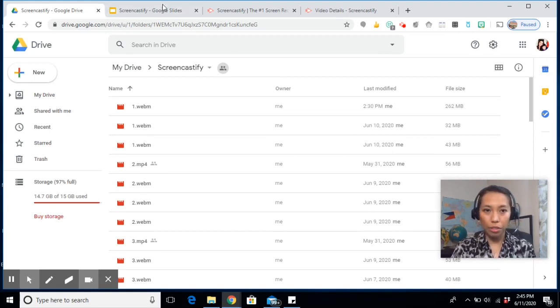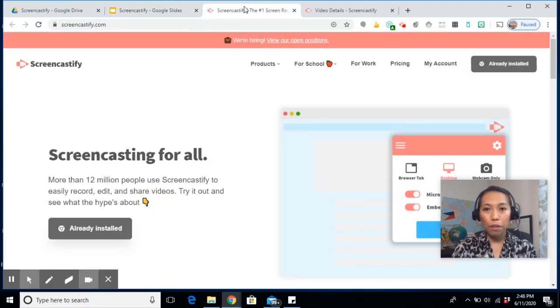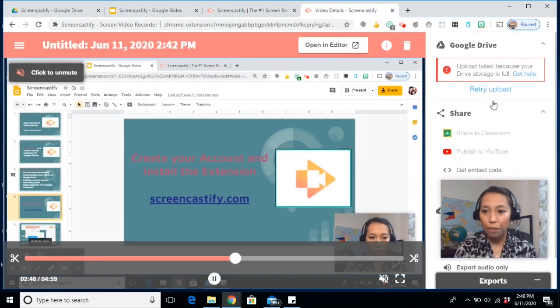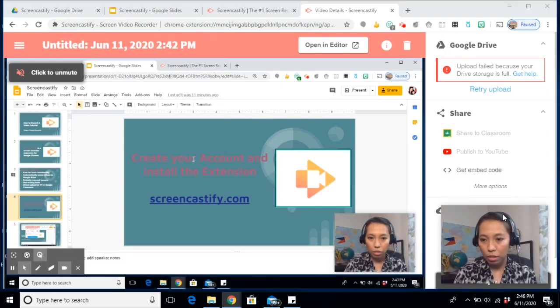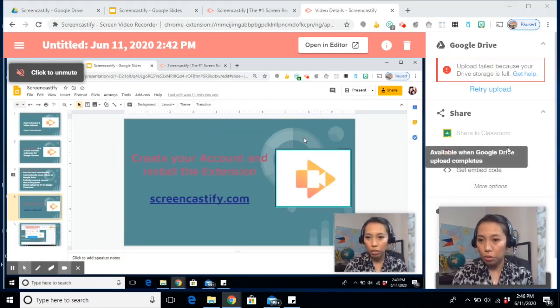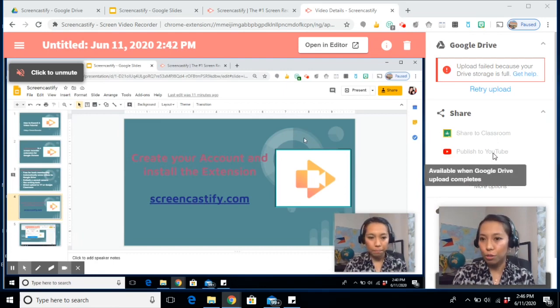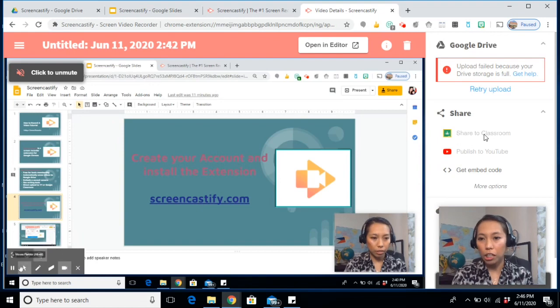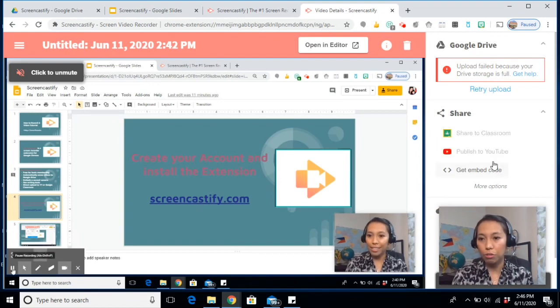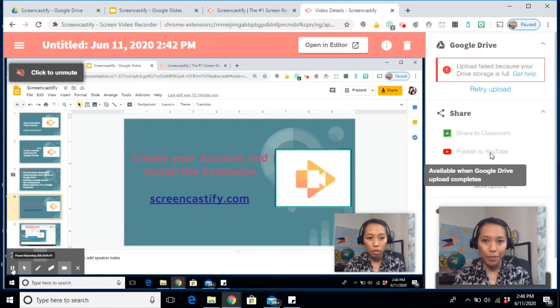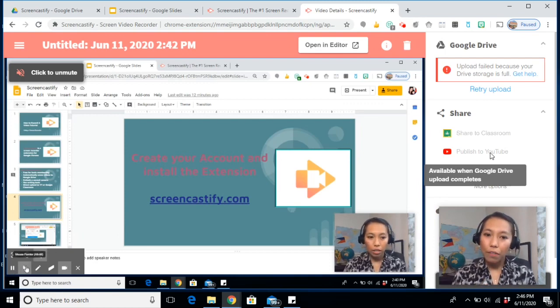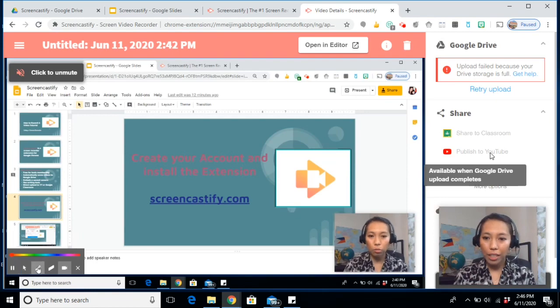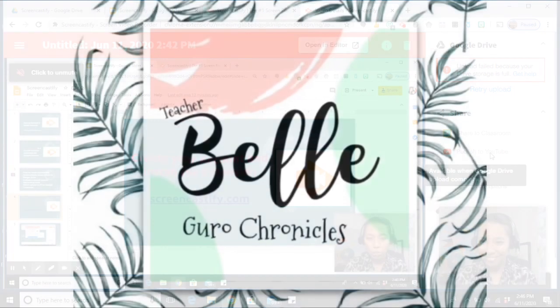Now, the good thing about this one is if you are very efficient in recording and you don't have to edit your videos, you can always share it to your Google Classroom or publish it to YouTube. But of course, you have to be logged in before you share it to your Google Classroom or upload it on YouTube. So, that's how the screencastify works. I hope this was helpful and hope to see your video tutorial as well.